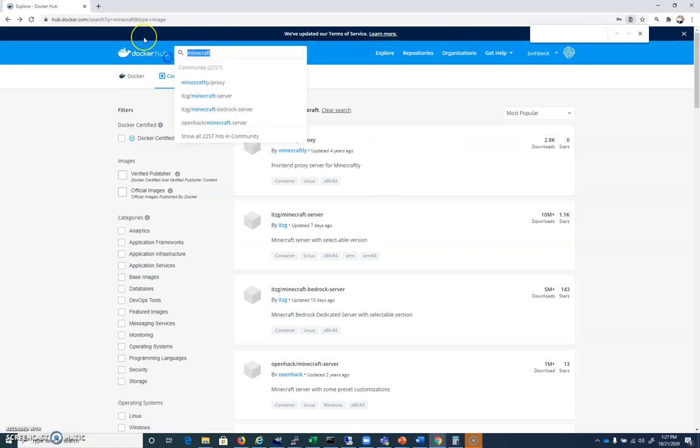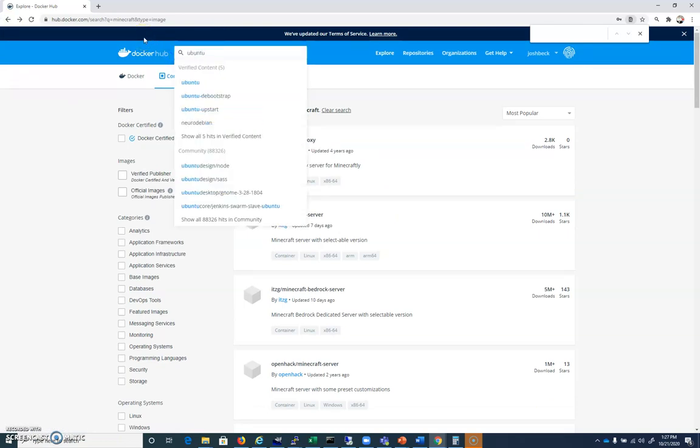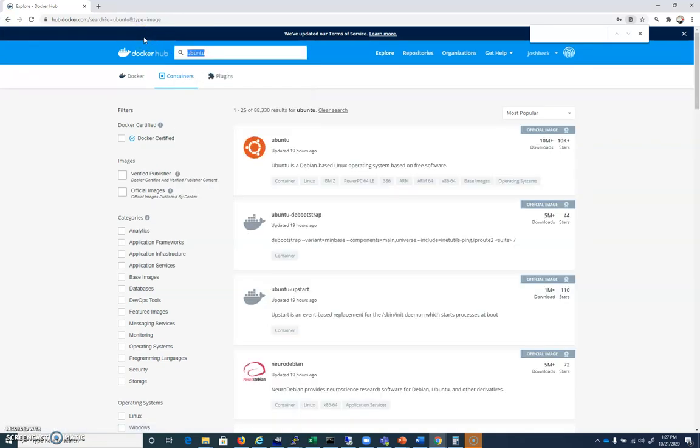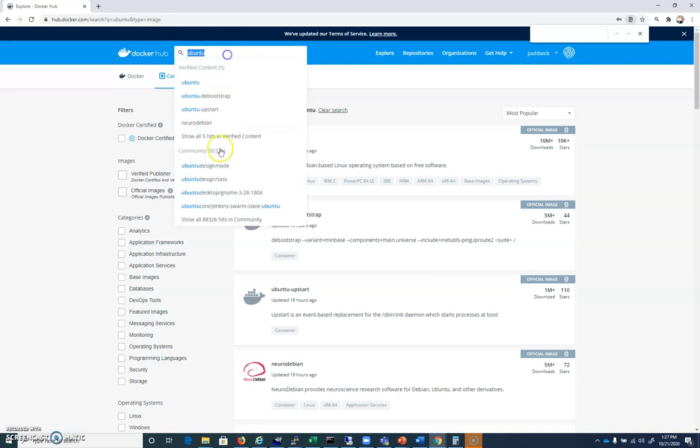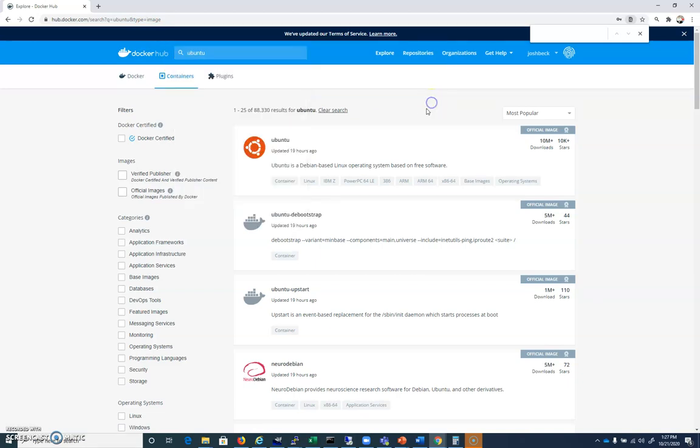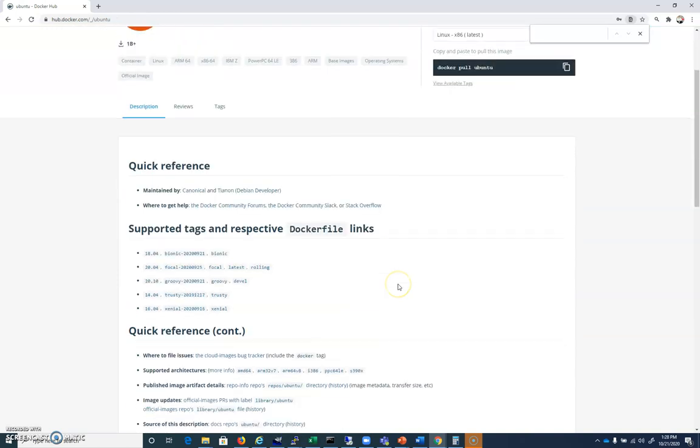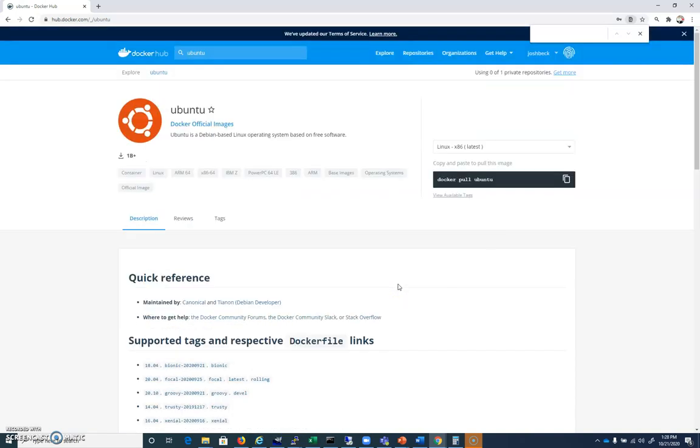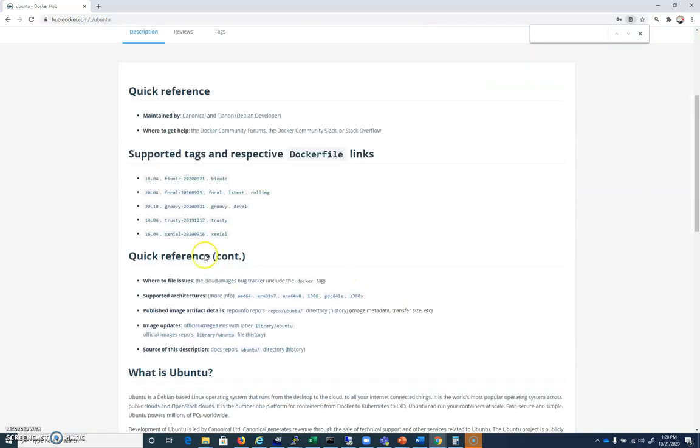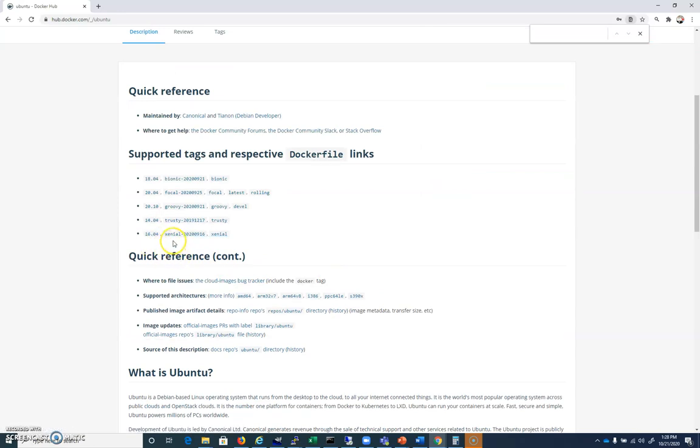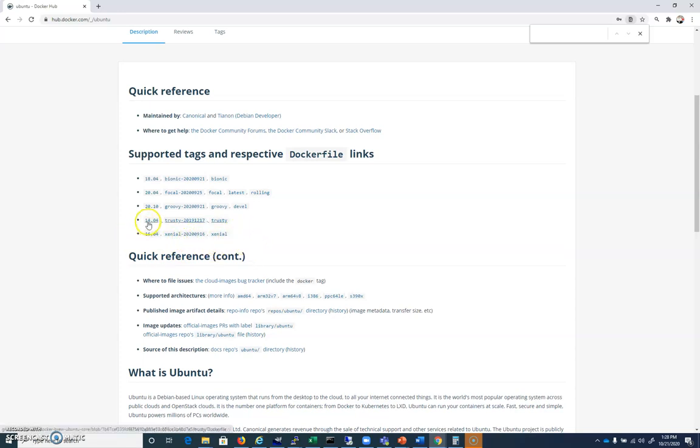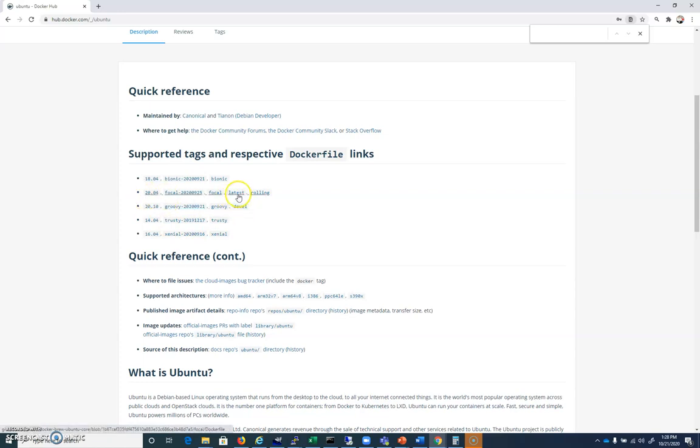All right, what we're going to look for though is let's search for the Ubuntu Docker. And if we look here, you'll find Ubuntu. And here's what these pages look like for Ubuntu. You can see we have 16.04 available, we have 14.04 which can be referenced by Xenial, 2020-0916, or just Xenial. We could call 14.04 just by trusty. 20.10 is the devel. 20.04 is latest or focal. So we can call this particular Docker and pull it using these tags.